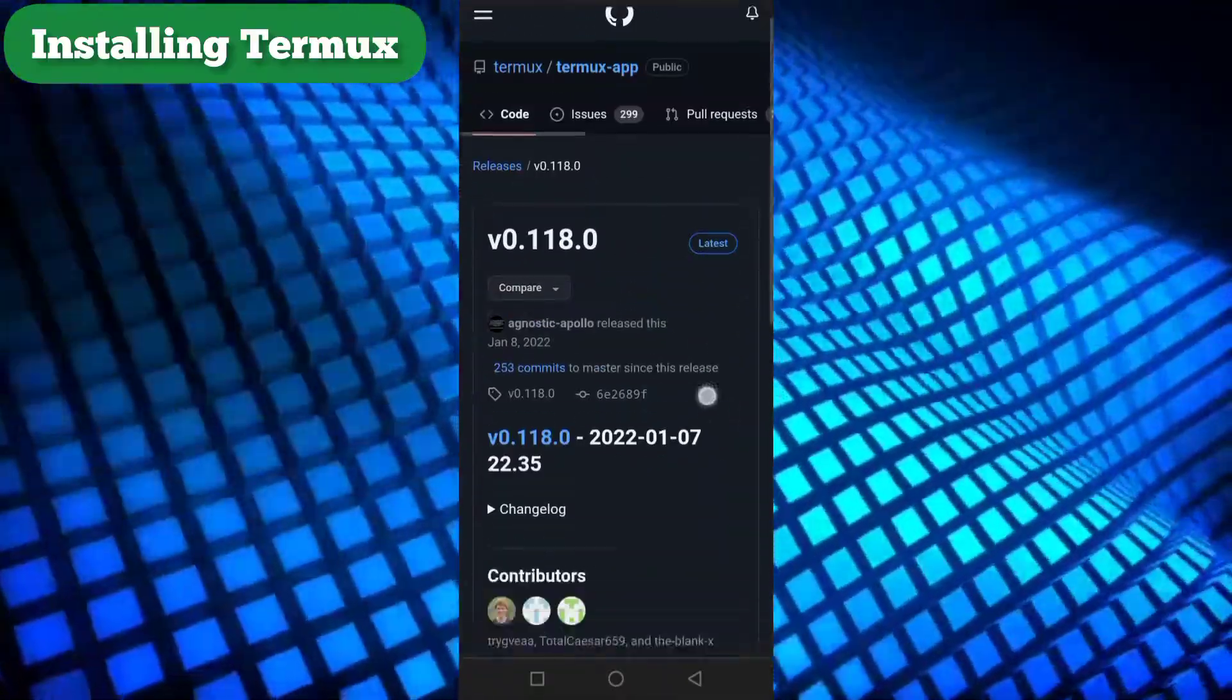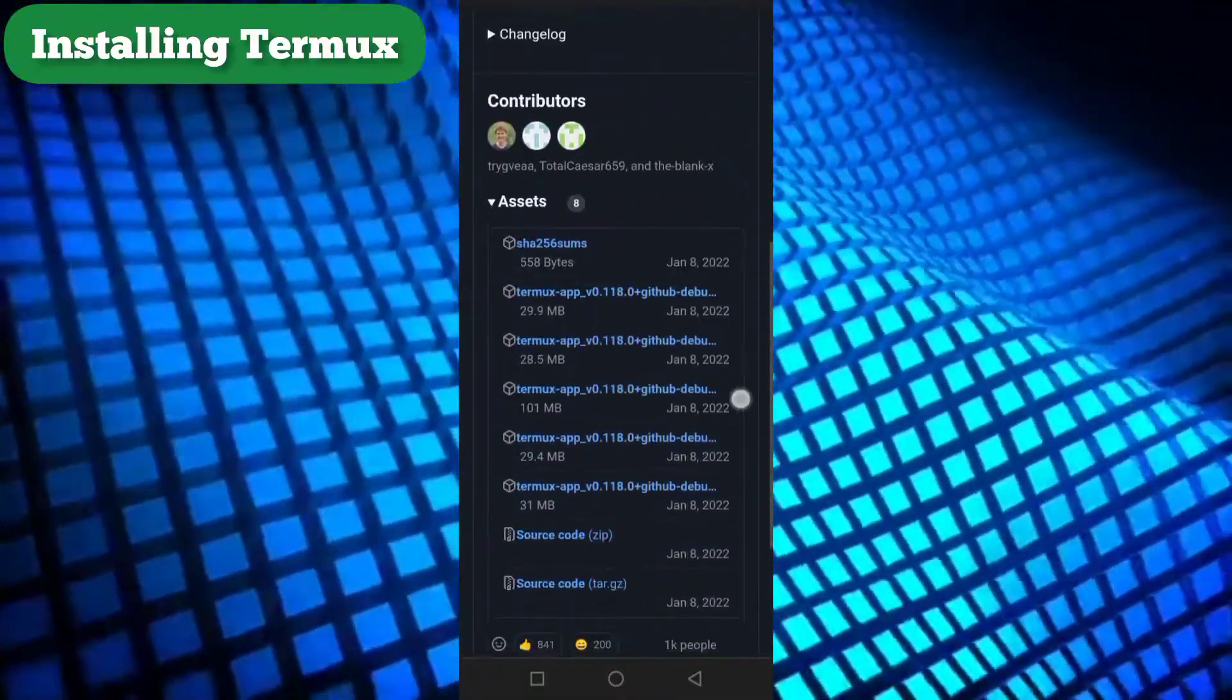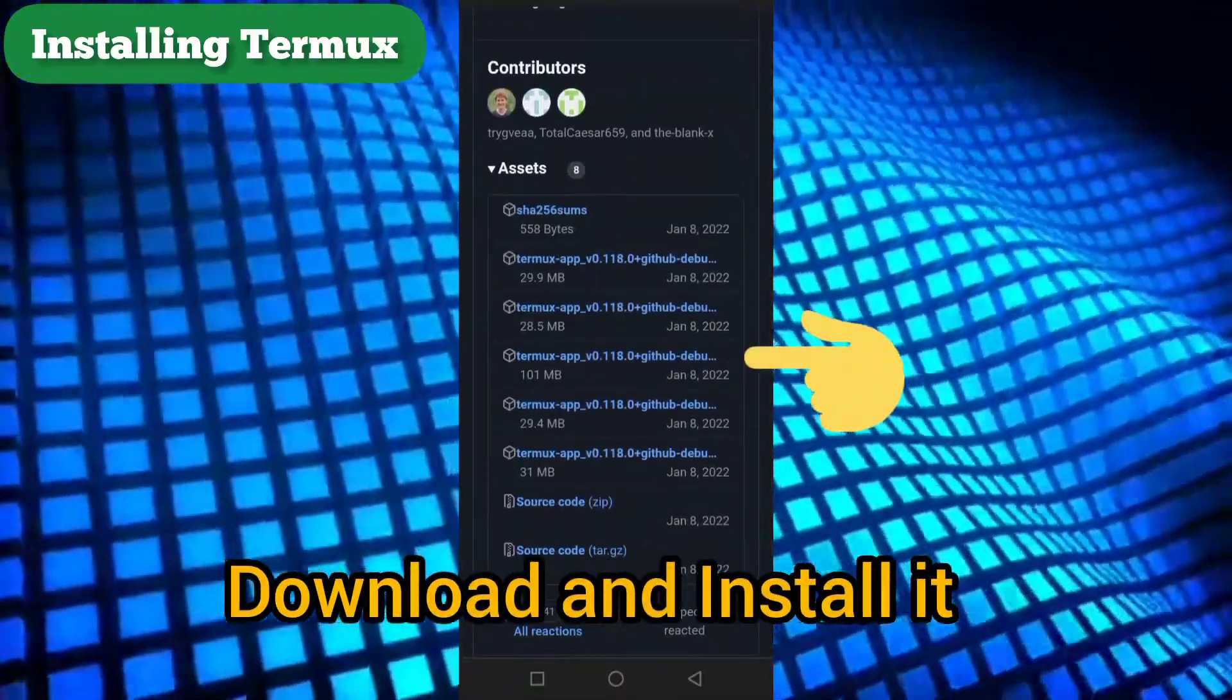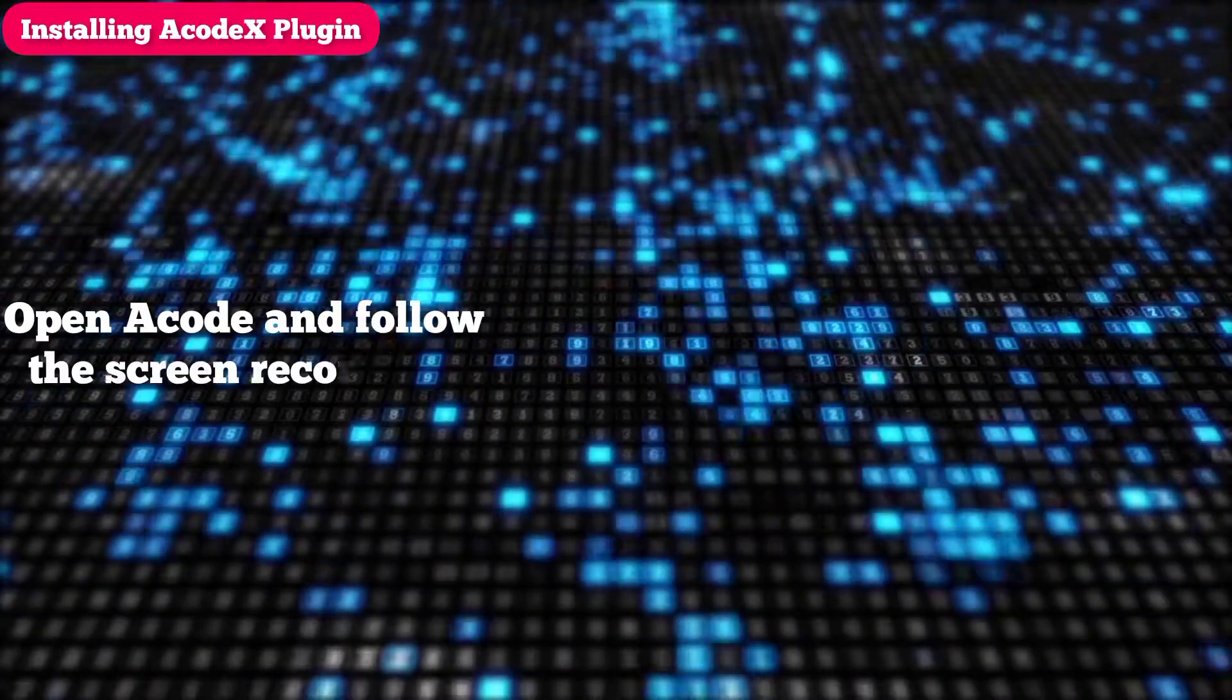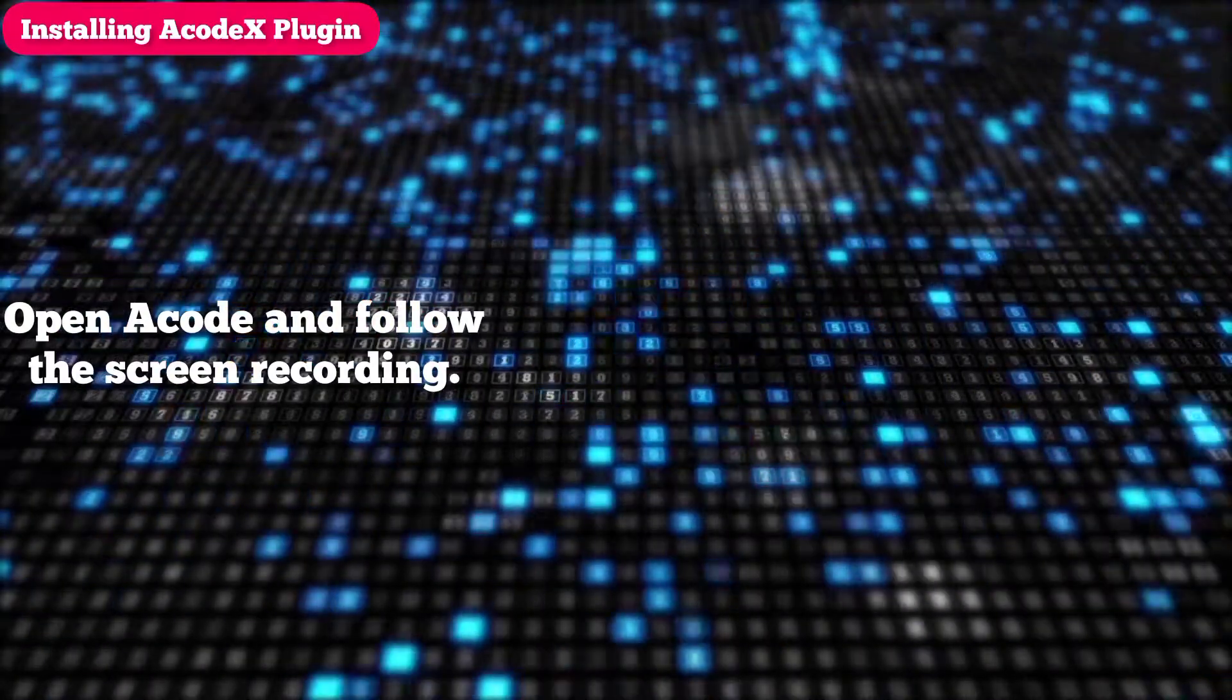Once it's done, we're ready to install the Acode X plugin. Open Acode and follow the screen recording.